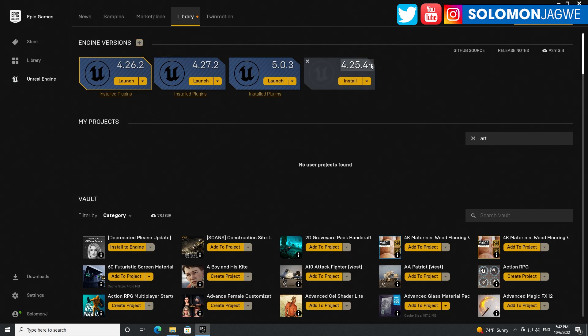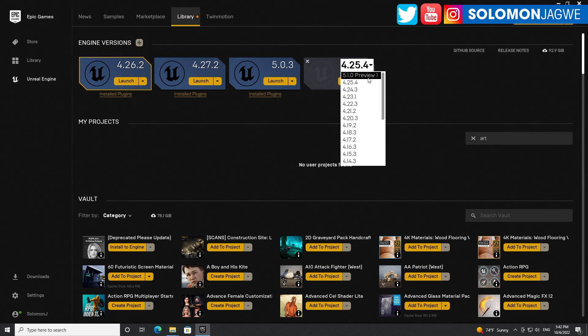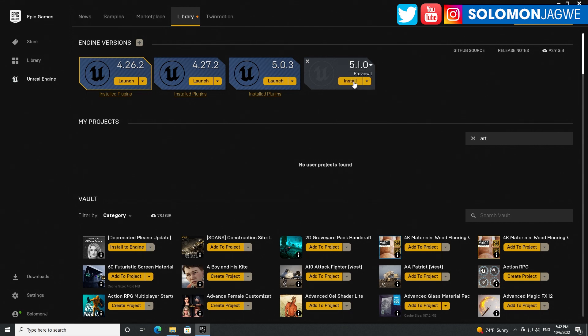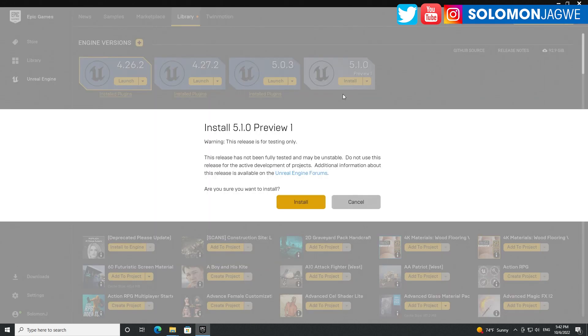Oh, you see what that means? I'm super excited. I've been waiting for Unreal Engine 5.1 and it's finally here. Let's go ahead and install. I hope I have enough space. Let's click install.